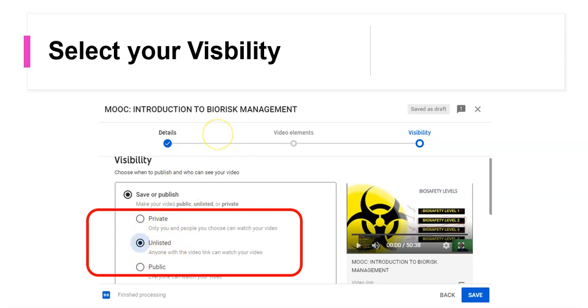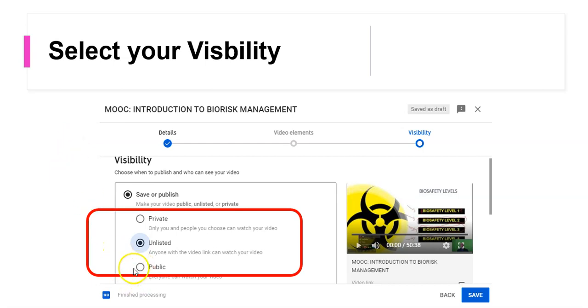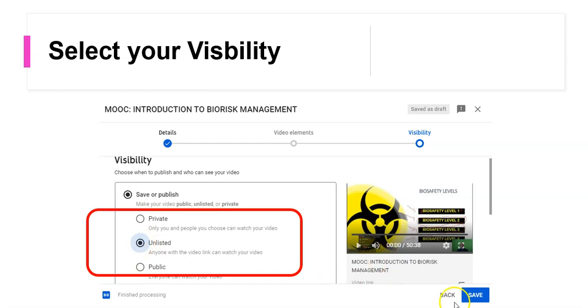However, the link can only be shared with the party whom you intend to share the video with. That's what it is. And finally you have your public which is visible to everyone and it's searchable using the standard search engines. Once you have completed this, select unlisted, you click on save and wait for the processing to occur.